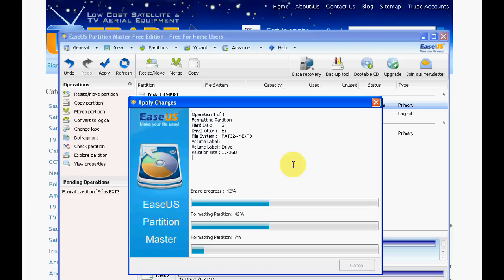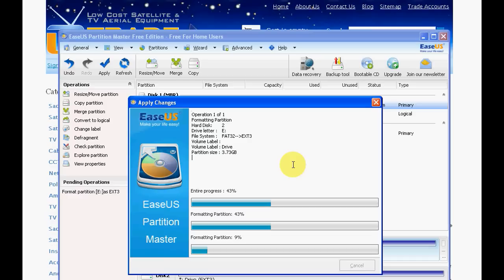Why in particular we're making this at tvtrade.ie is that people are buying a lot of boxes these days that are Linux based, and we're currently stocking them. They use the operating system called Enigma2 which is a Linux based operating system.